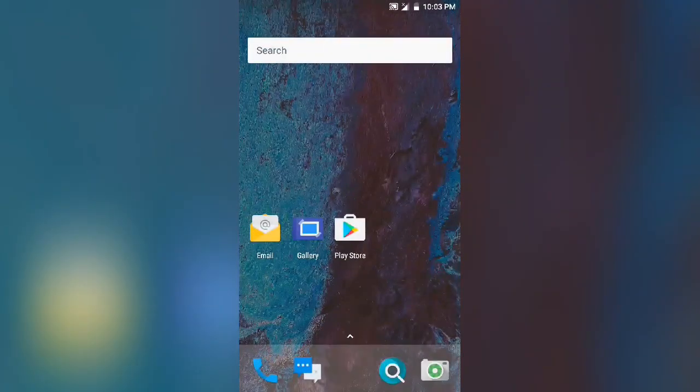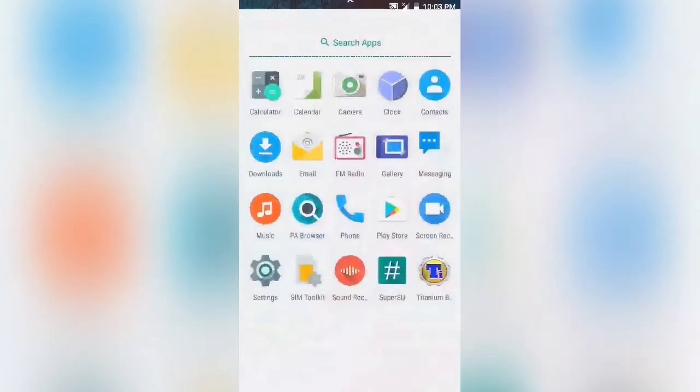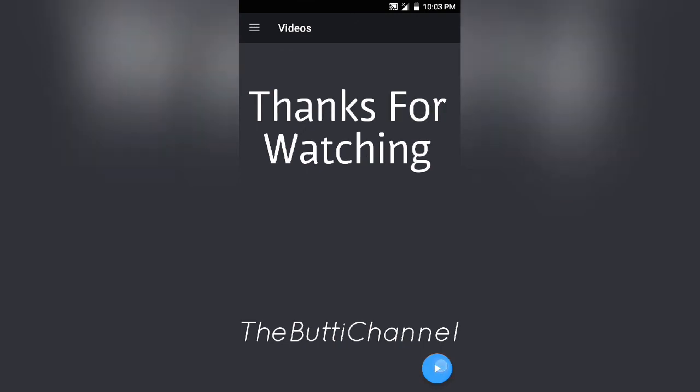So this is all from my side. The links are in the description and don't forget to subscribe. Thank you.